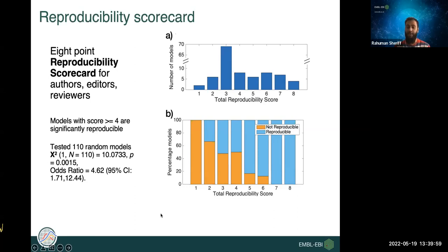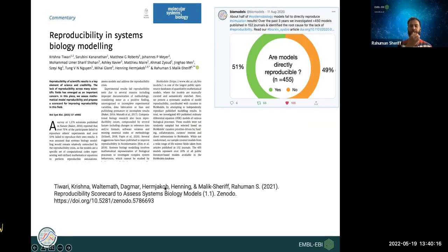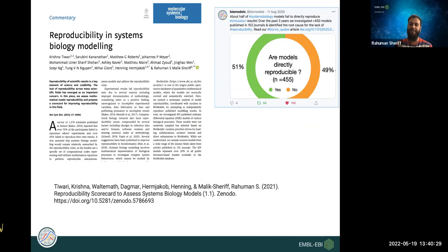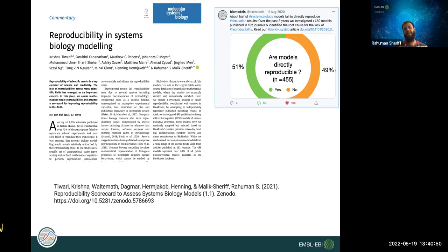We recommend the scorecard be used by editors, reviewers, or model authors during the peer review process — it is quick and simple. We published this work and received significant interest from the community. The scorecard is available as a Word document to download from the link provided. We recommend a minimum score of four — if a reviewed model scores below four, provide the scorecard to the author indicating which points need to be fulfilled.